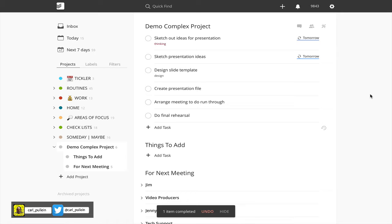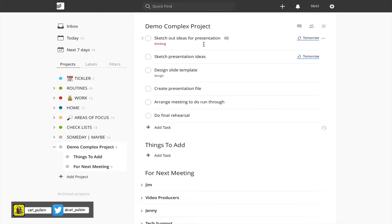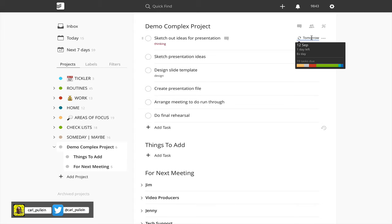So if I click on that one it moves to history. However, move to history has a very useful part to play when you have a recurring task. Looking at this one here, sketch out ideas for presentation is a recurring task for every day from tomorrow. Now it doesn't actually have an end date.